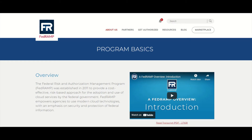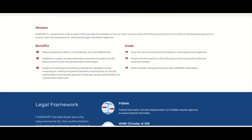Here is their website. You can find it at FedRAMP.gov, which gives you an overview. They've been around since 2011. On their main website there is an introduction video that gives you a general overview of what FedRAMP is, and you can also download the transcript. Their mission is to promote the adoption of secure cloud services across the federal government by making sure there is a standardized approach. Here are the different benefits of utilizing FedRAMP.